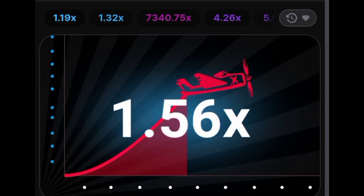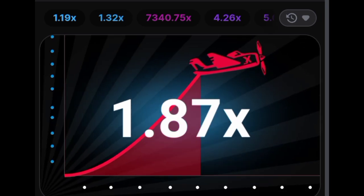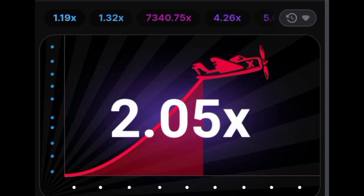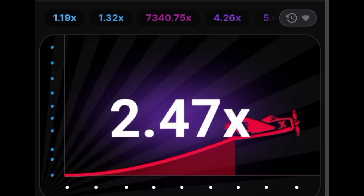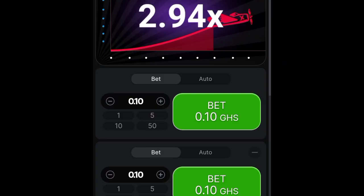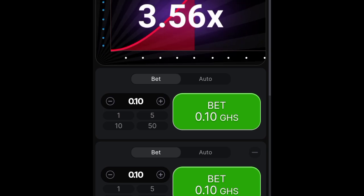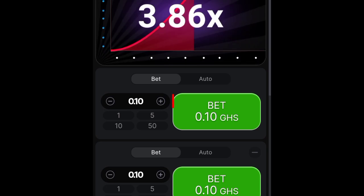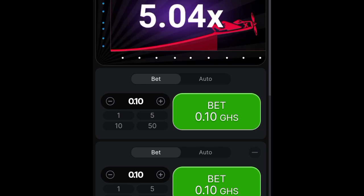Your initial bet increases as the aircraft ascends, and the exciting part is that you have control over the process. By predicting when the plane will disappear from the screen and clicking cash out, you can multiply your winnings.